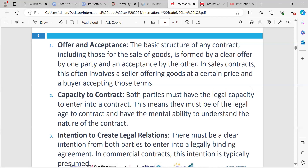The first element is offer and acceptance. The basic structure of a contract for the sale of goods is formed by a clear offer by one party and an acceptance by the other party. In sale contracts, it's a seller offering goods. For example, Inam going into a shop — Currys maybe — and wanting to purchase a TV. That's where you form a clear offer. You accept it after going through the contract, if you're happy. Accepting to buy the TV is a form of a contract — offer and acceptance.